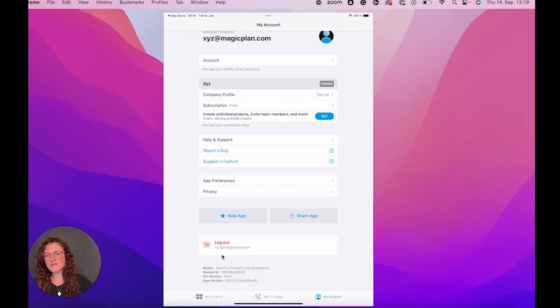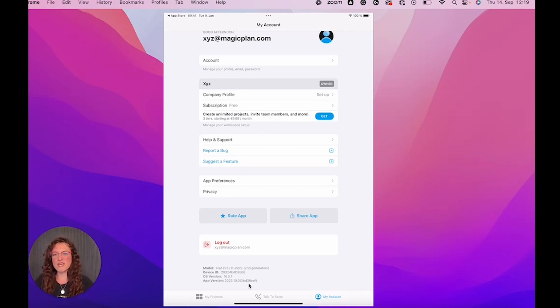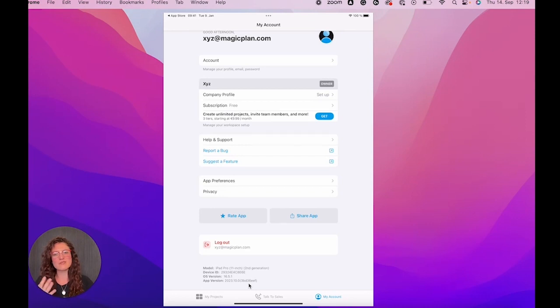And last interesting note here on the bottom, you will see the app version that you're using. So that you're always up to date. We always recommend to be on the latest version of the app so that everything works flawlessly.